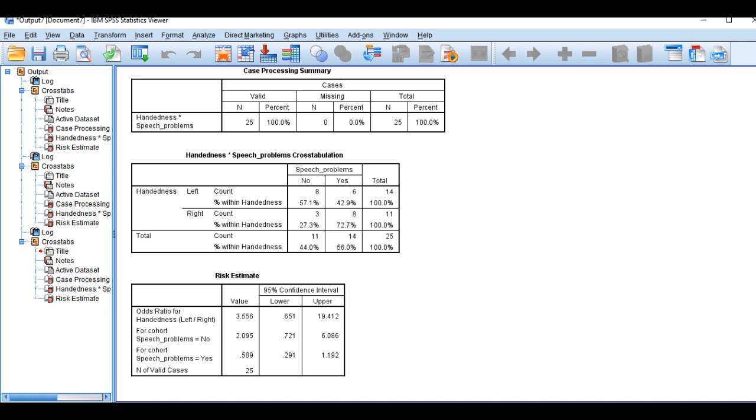The middle row labeled for cohort speech problems equals no gives the relative risk when the outcome is without speech problem, which is equal to 2.095. The final row labeled for cohort speech problems equals yes means that this is the relative risk for the outcome with speech problems with a value of 0.589.